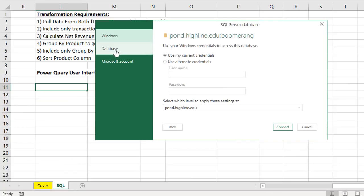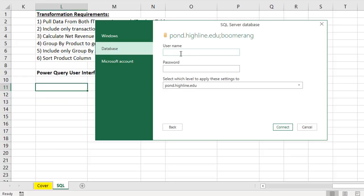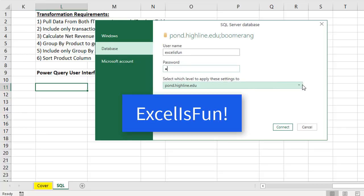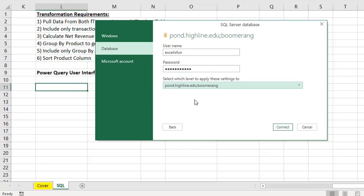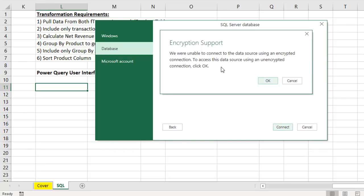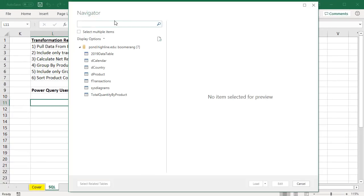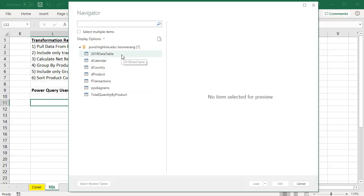We're going to connect to a database. Our username is ExcelIsFun, all lower cases. Our password is capital E, X-C-E-L, capital I-S, capital F-U-N, exclamation point. That password is listed in the PDF notes and in the Excel workbook. We can choose which level, either the server or just the database. We're going to choose just the database. I'm going to click Connect. It's going to tell us that we're unable to connect in an encrypted way. That is fine. I'm going to click OK.